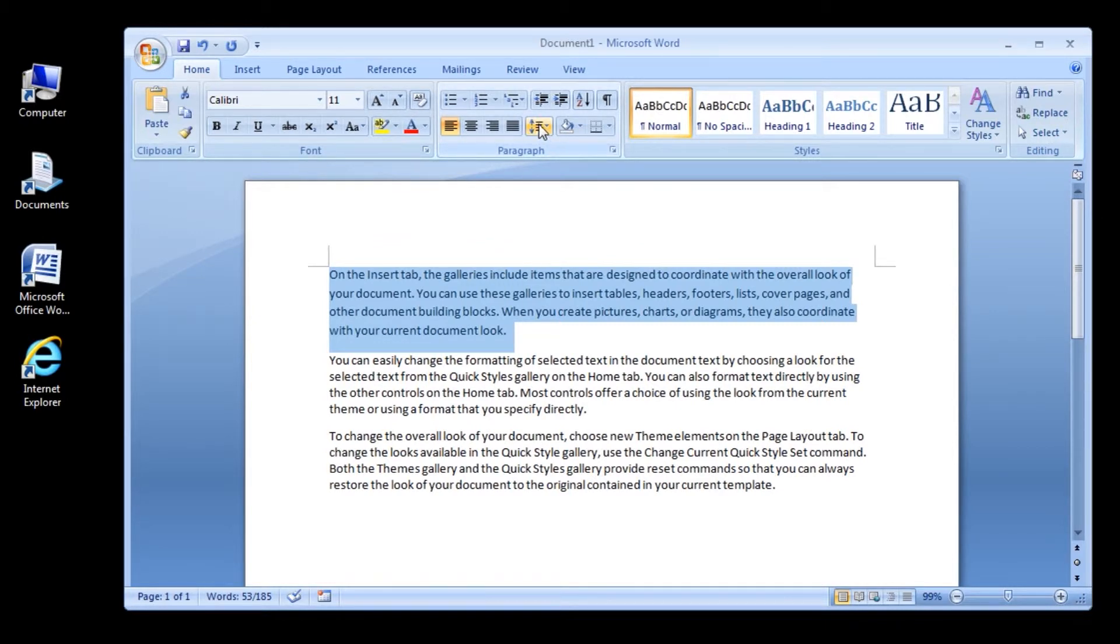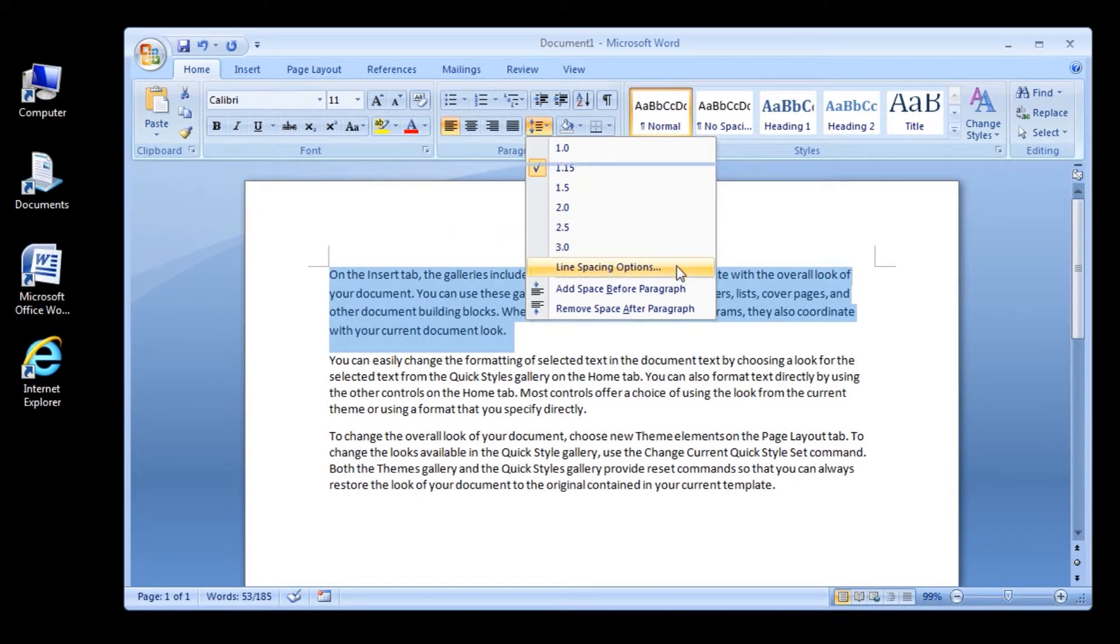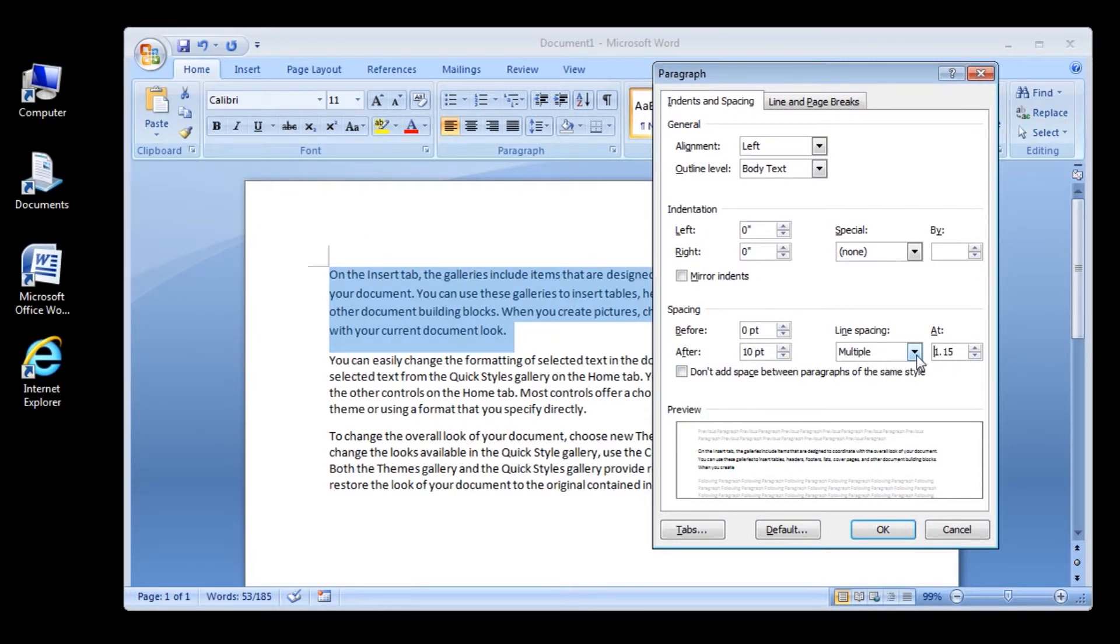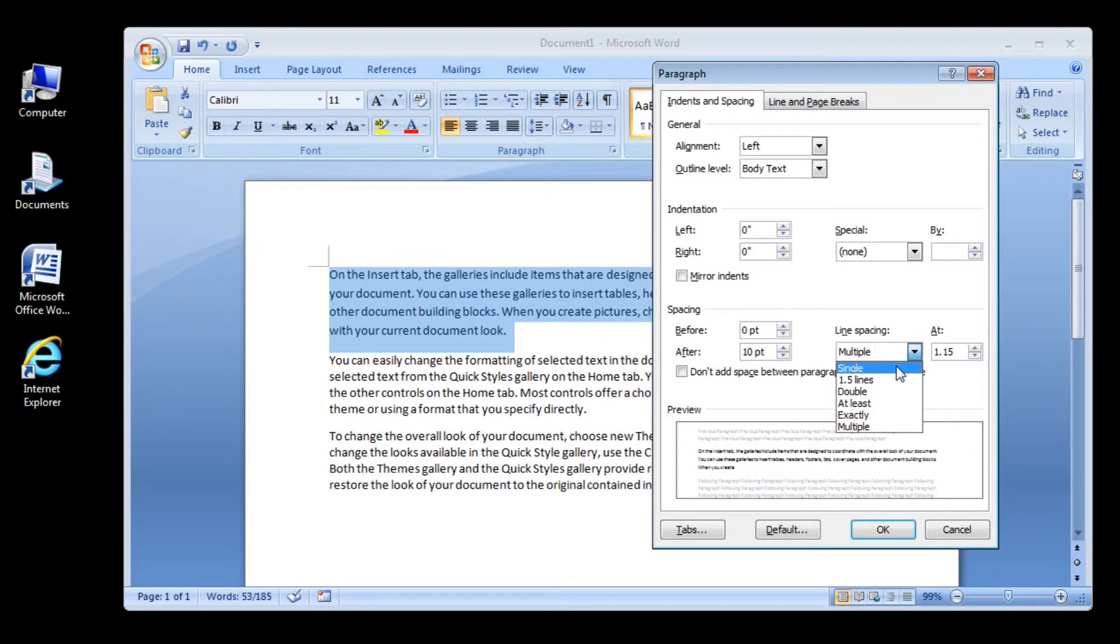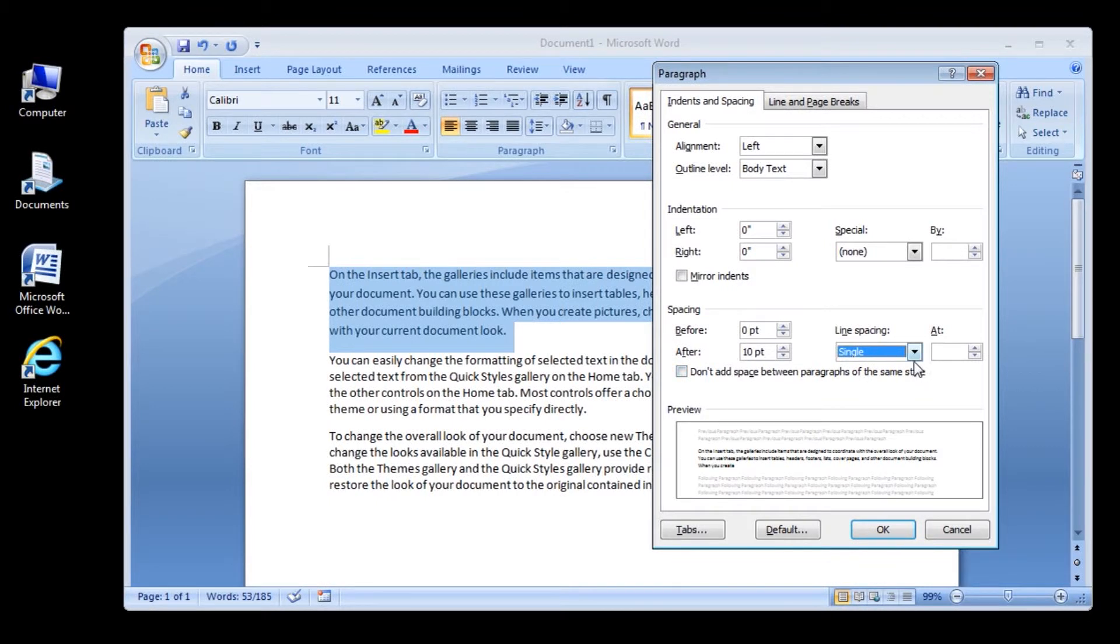Or, click Line Spacing Options, and then select the options that you want under spacing. Alright, here are the line spacing options. Single: This option accommodates the largest font in that line, plus a small amount of extra space. The amount of extra space varies depending on the font that is used.